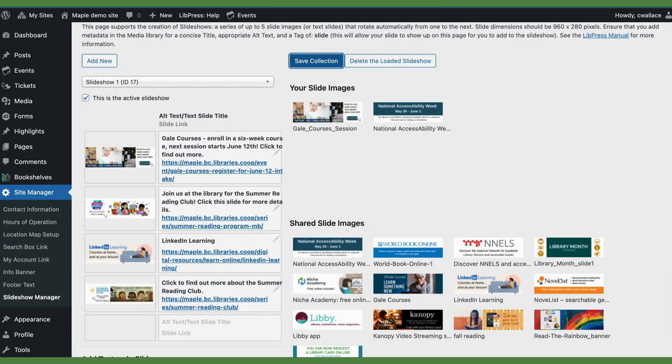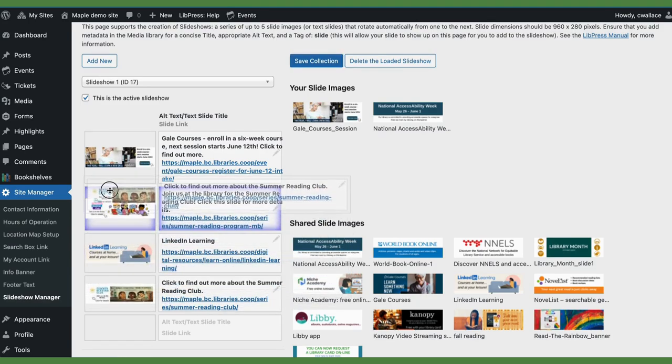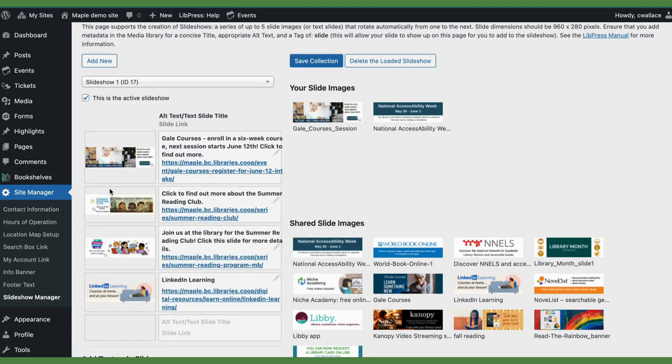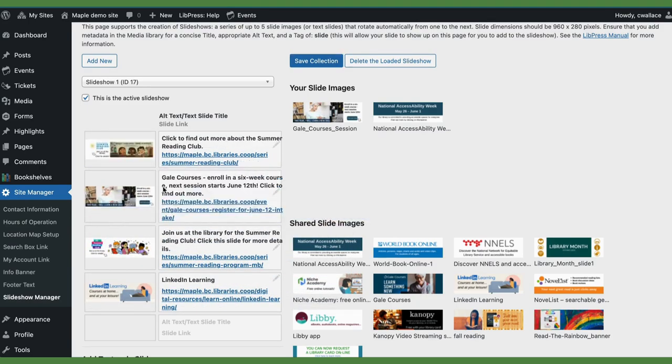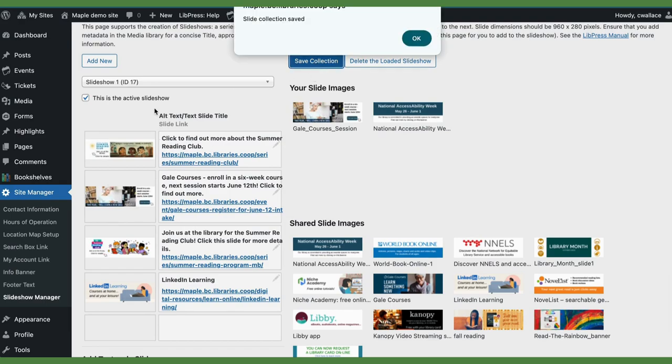You can also move the slides around so that that can be the first one that you want. So again, save the collection.